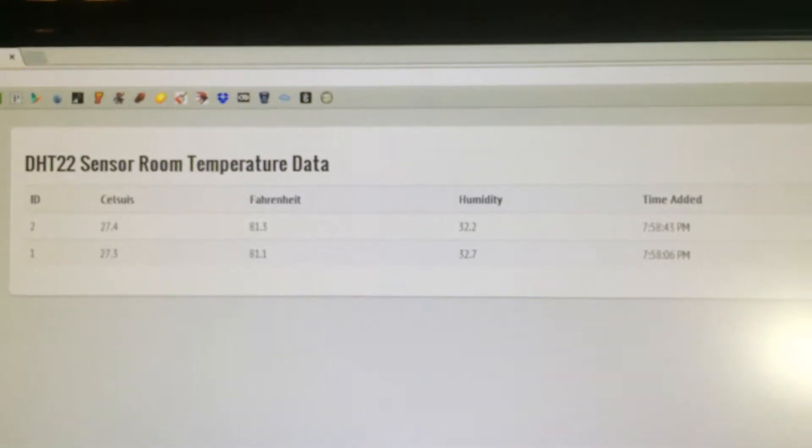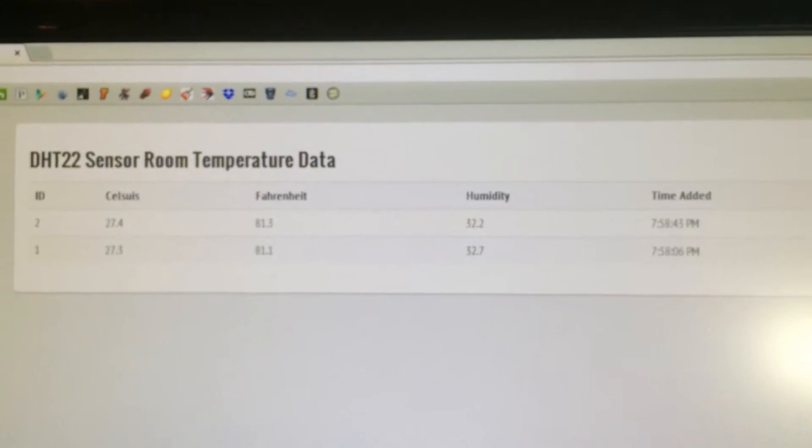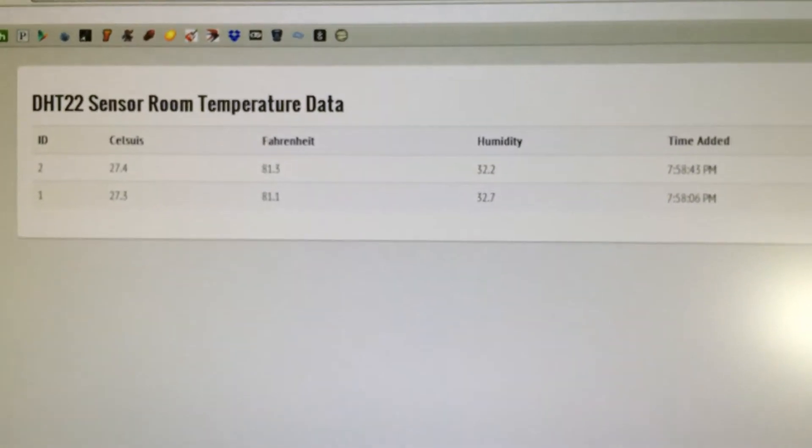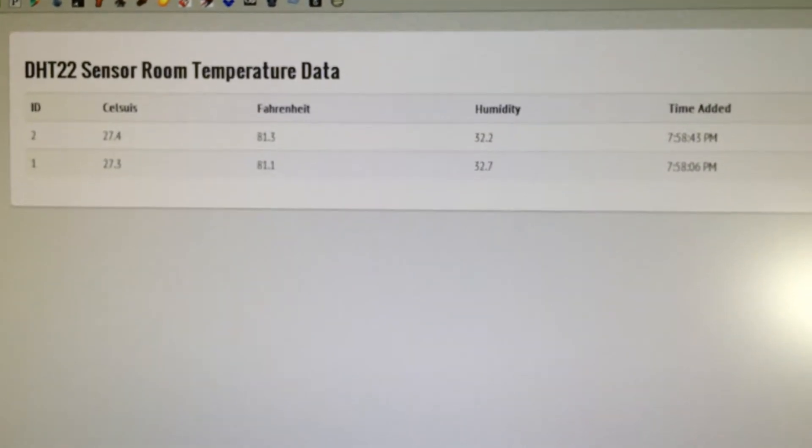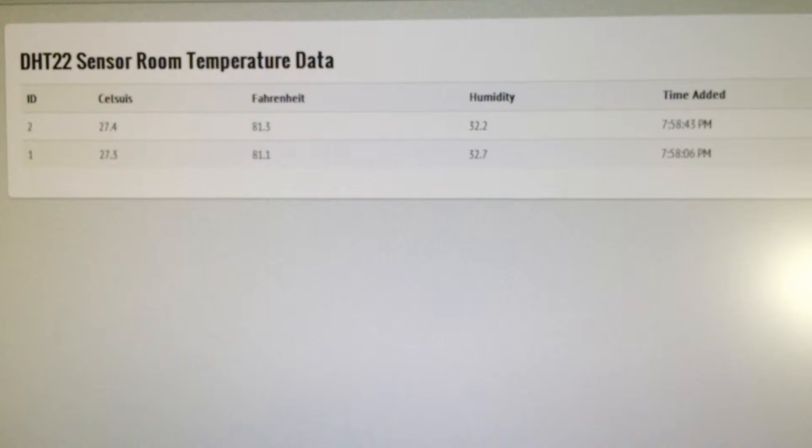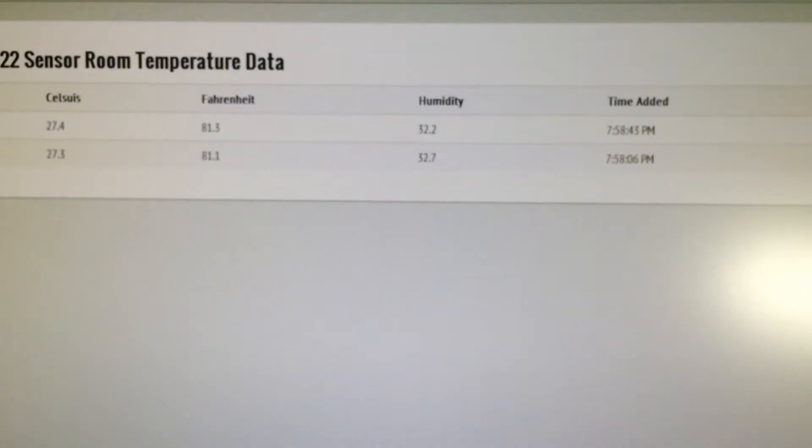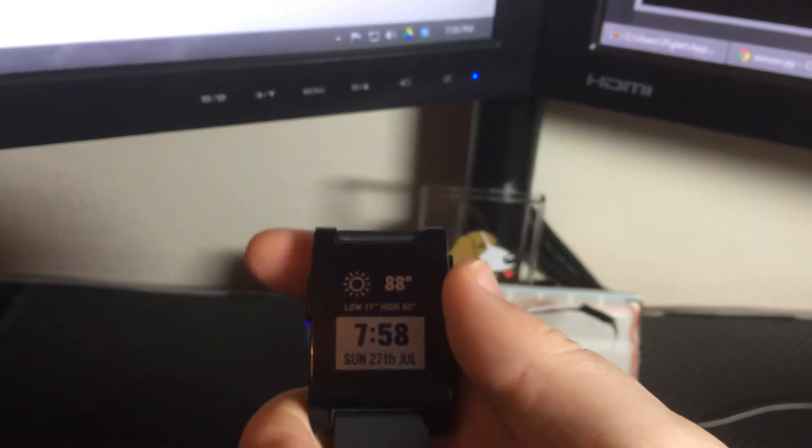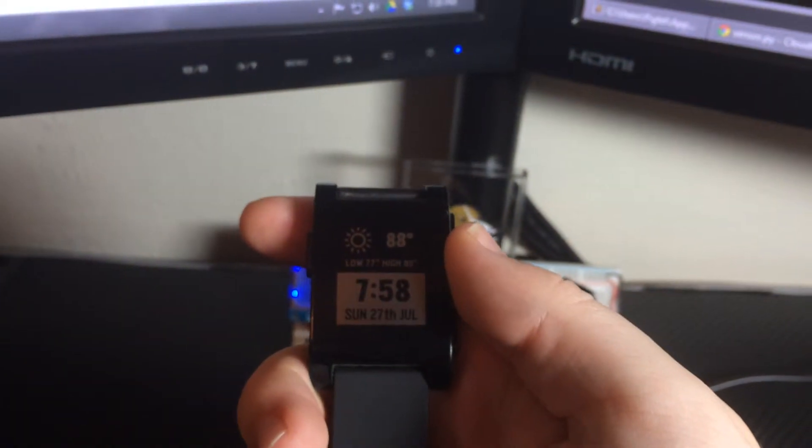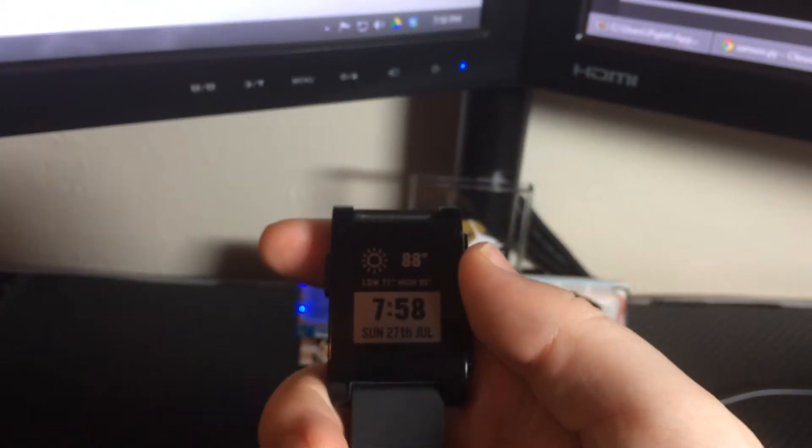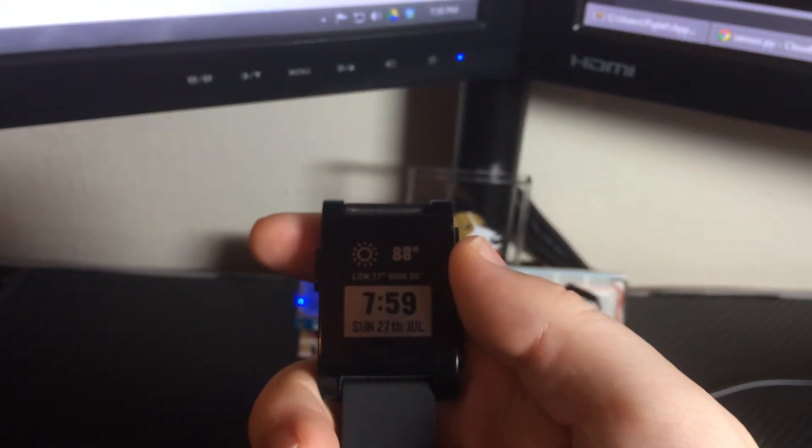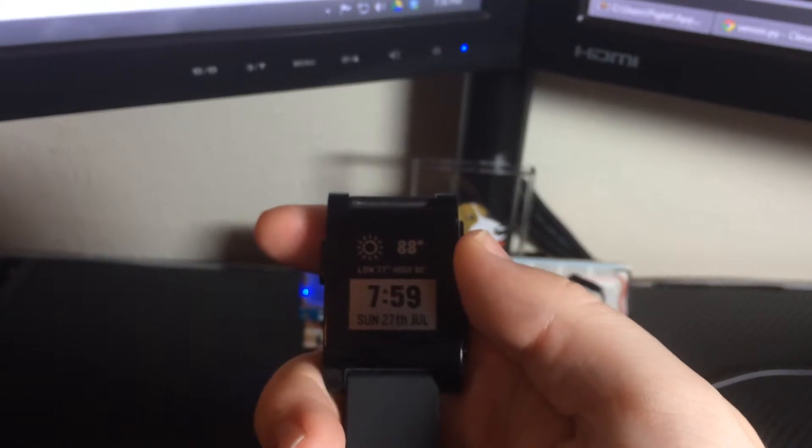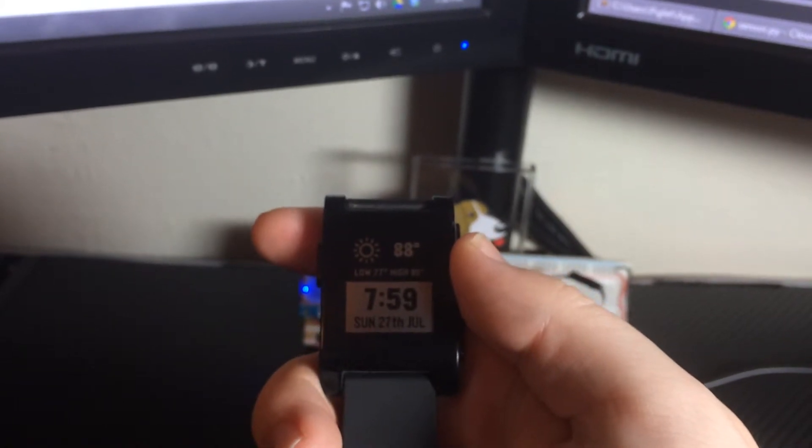Now, I also am using Prowl to send a push notification to my phone, and in turn, I can also send it to my Pebble, so right now, every 30 seconds, it's going to send me a new notification, and this is just for demoing purposes, because I'd probably actually have it send it about every hour.